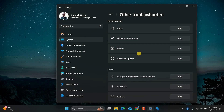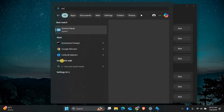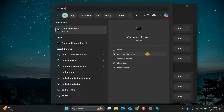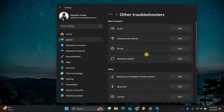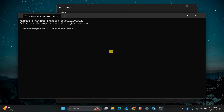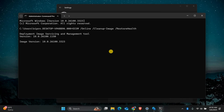If the error still appears, the next step is to run a system scan using DISM and SFC. Open the Start menu, type CMD, and run Command Prompt as an administrator. First, type this command and press Enter: DISM /online /cleanup-image /restorehealth.